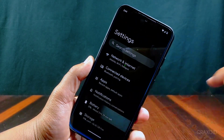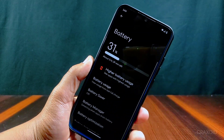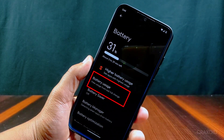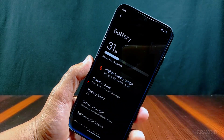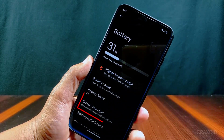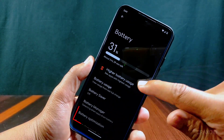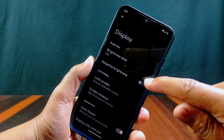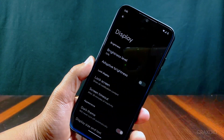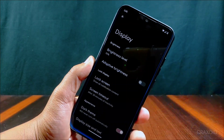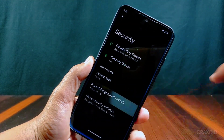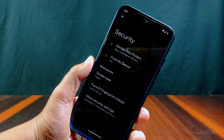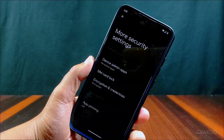Talking about battery, this ROM gives good battery backup and has features like battery usage, battery saver, battery manager, battery optimization, and temperature. Inside its display, you will find features like adaptive brightness with dark theme. From the security section, you can enable both face and fingerprint lock for the lock screen, and the phone is encrypted as well.